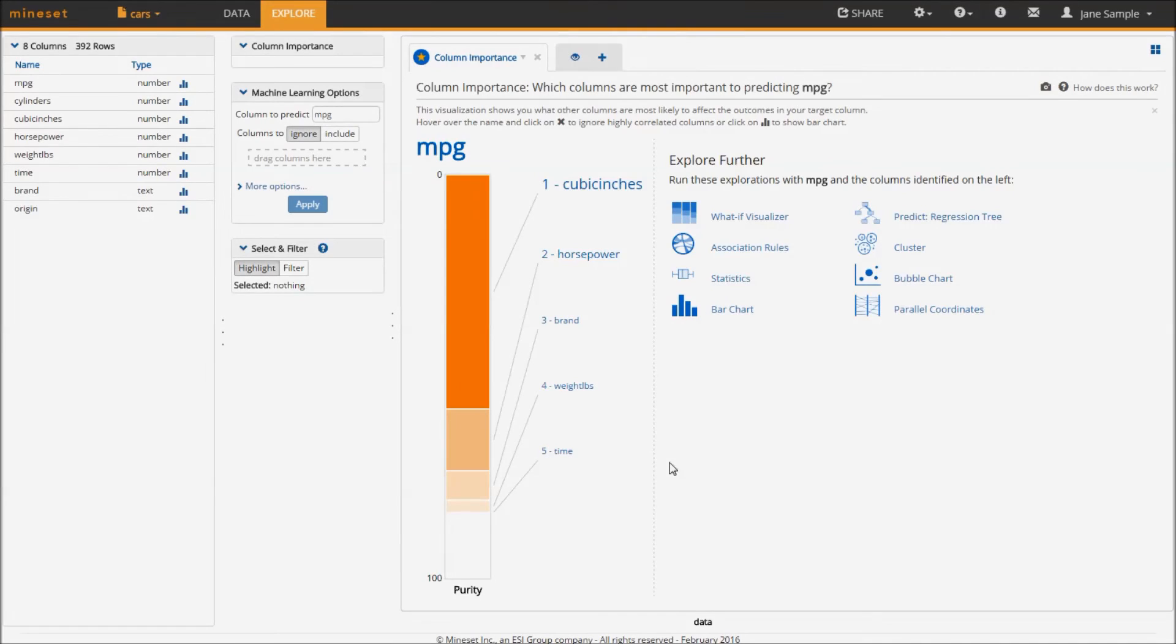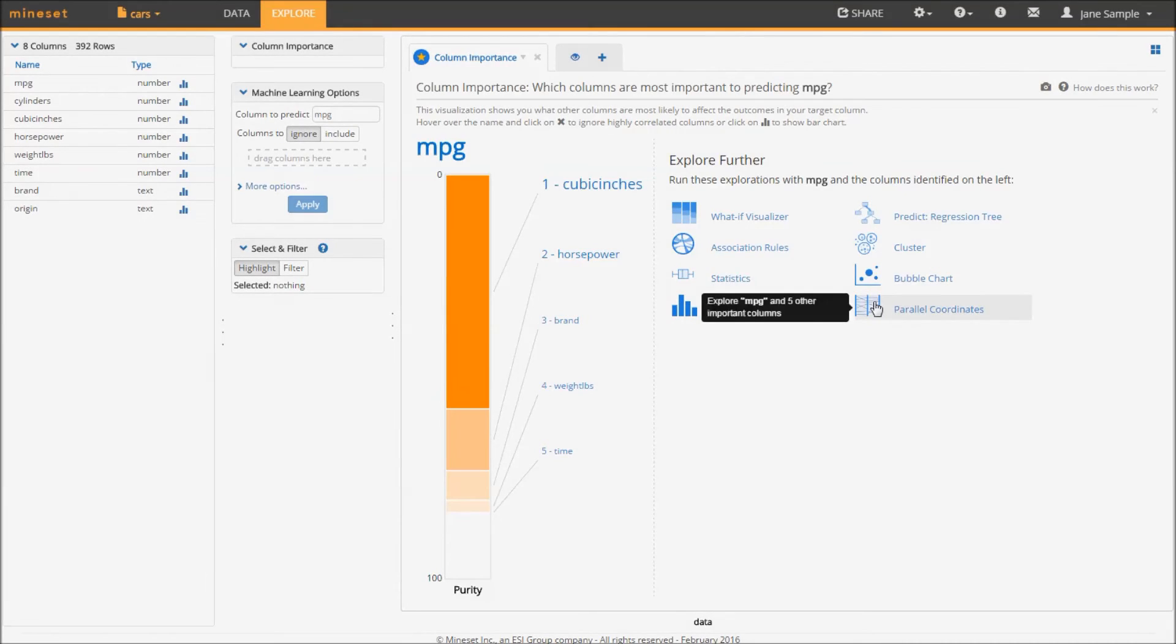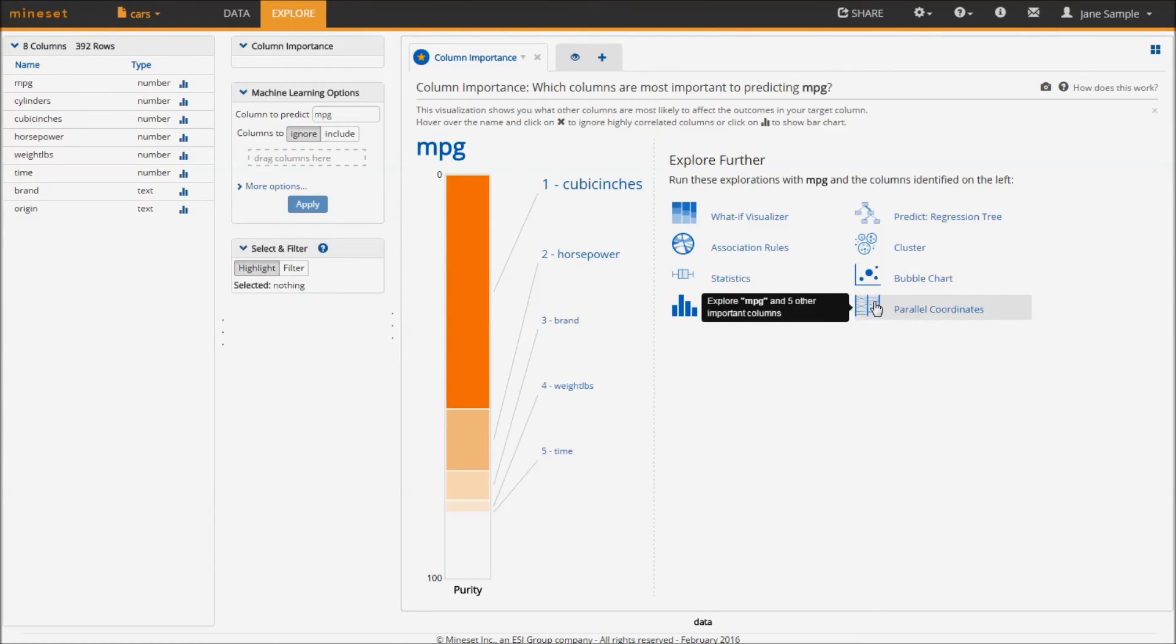Now that I've learned what is important in predicting MPG, I can use this as a springboard to other visualizations by selecting one of the choices on the right, say parallel coordinates.